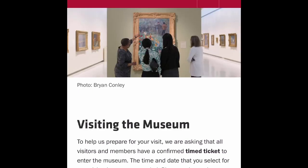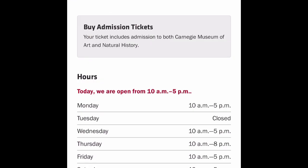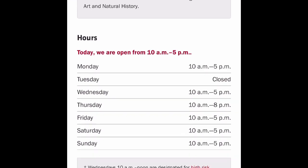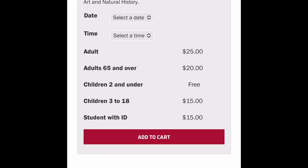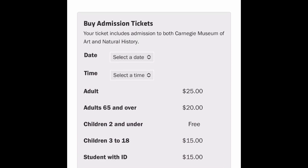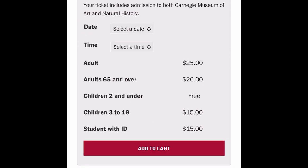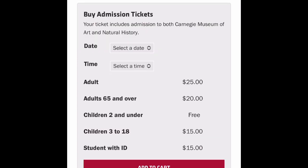Hit the drop-down menu over here and hit 'Visit.' There you go — now that's a little better. It says 'Buy Admission Tickets.' Now that's confusing for those of us who are members, because we think we get in for free — and we do — but you still have to go through the same process.